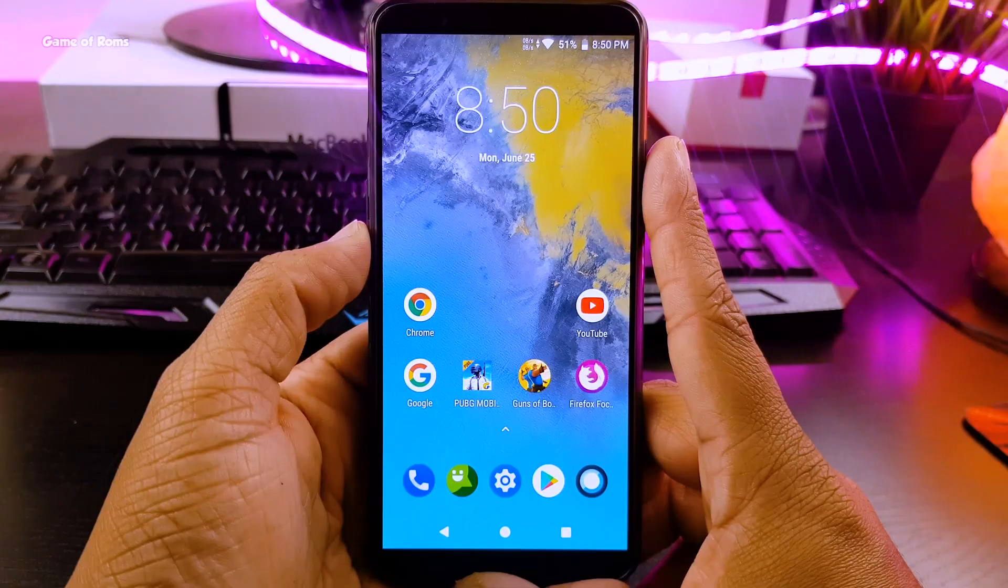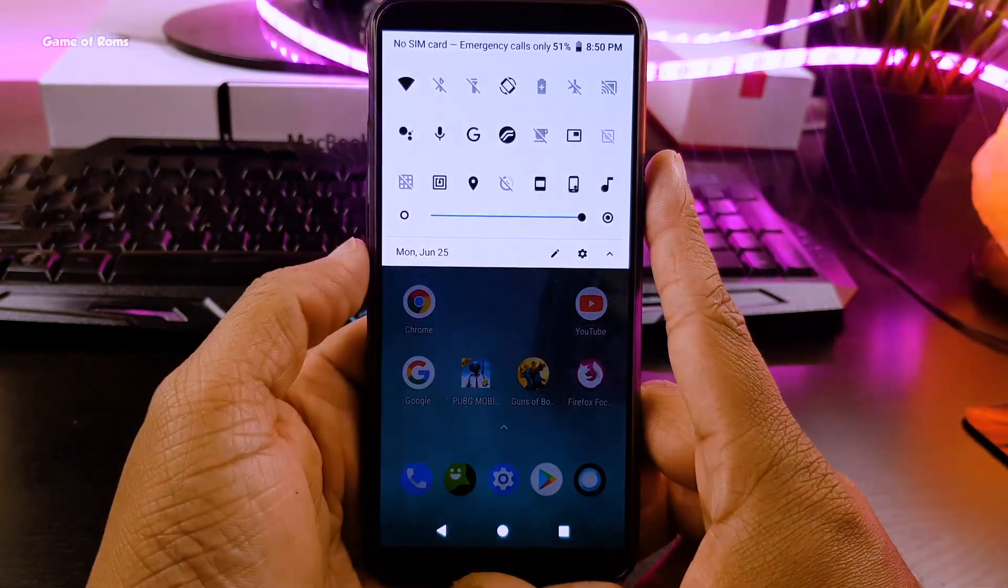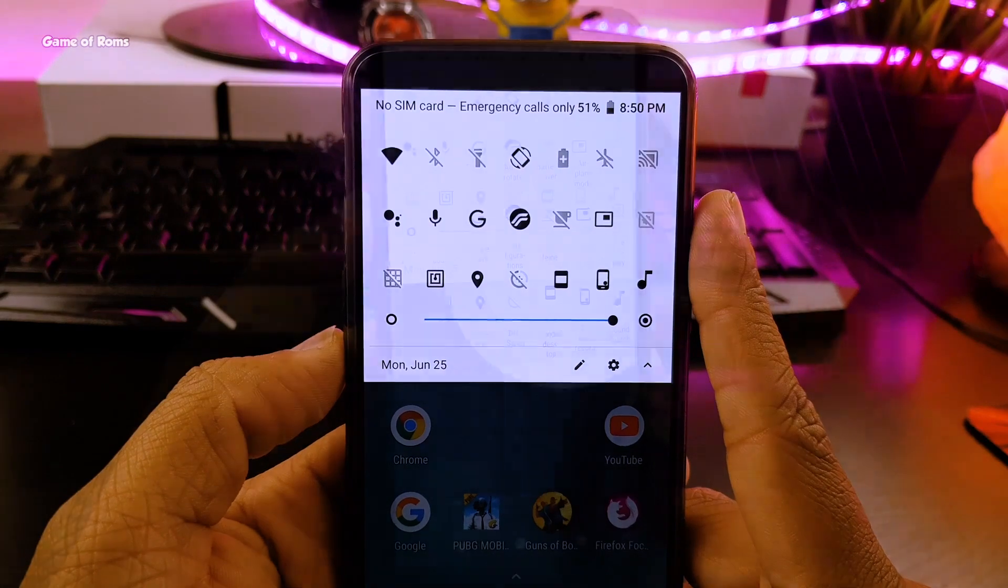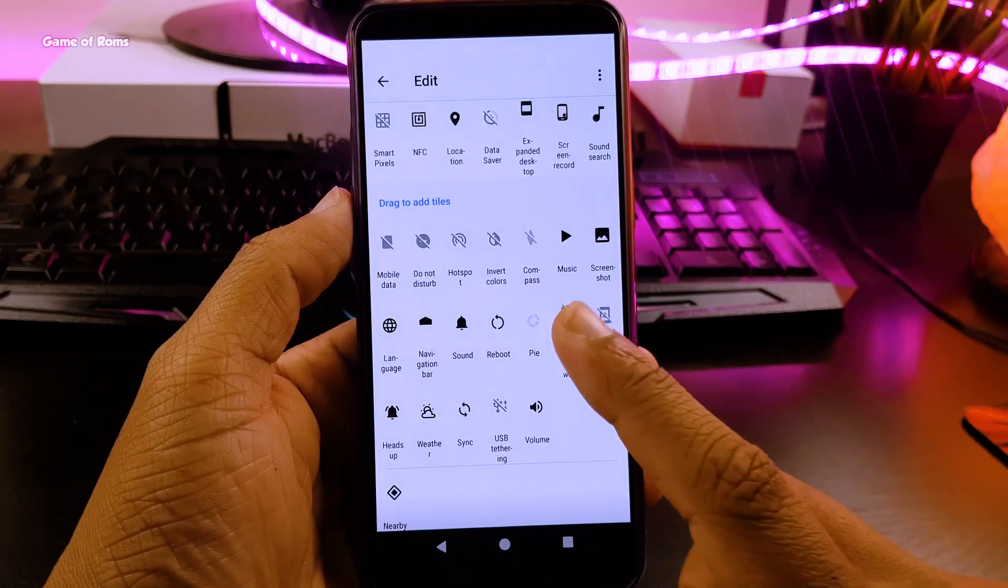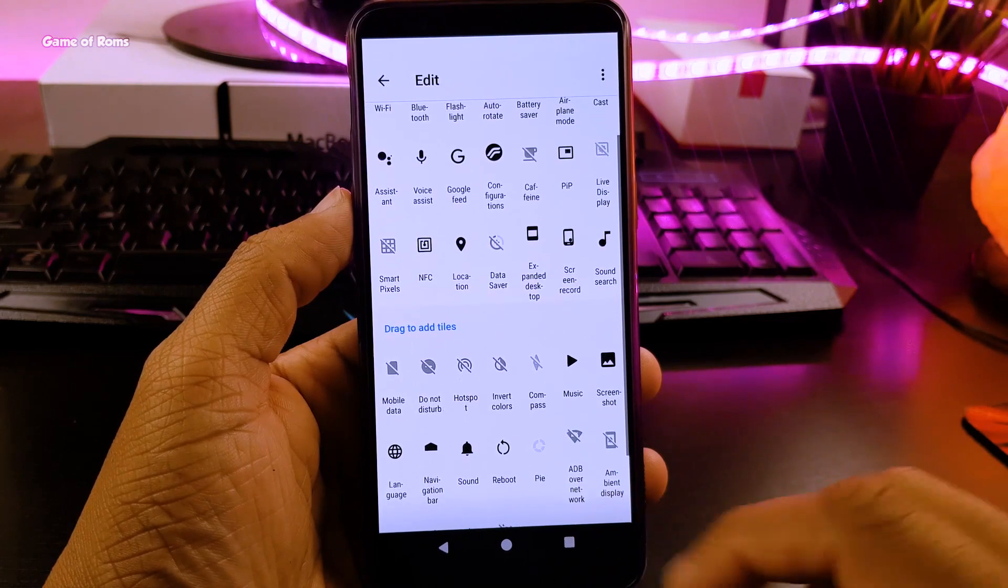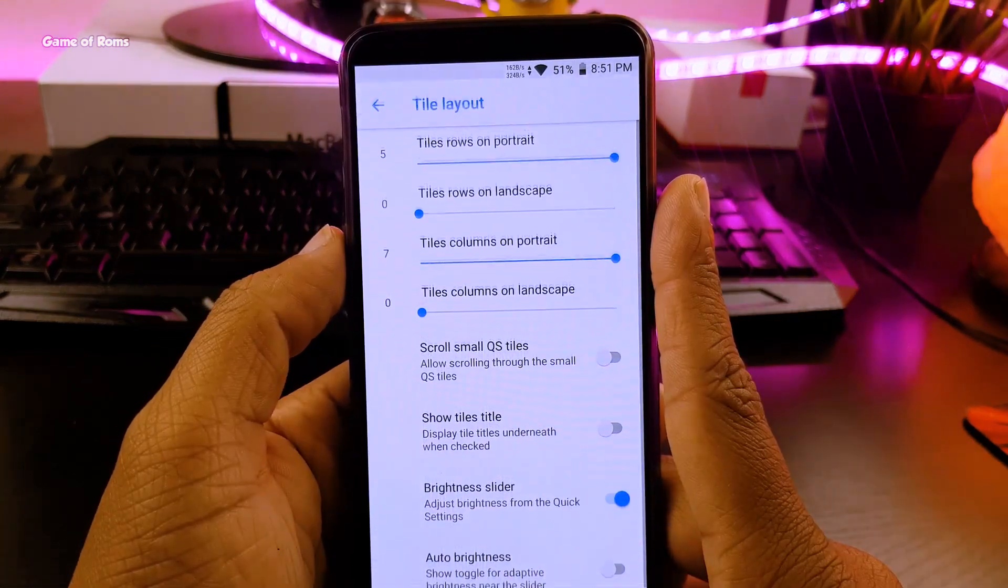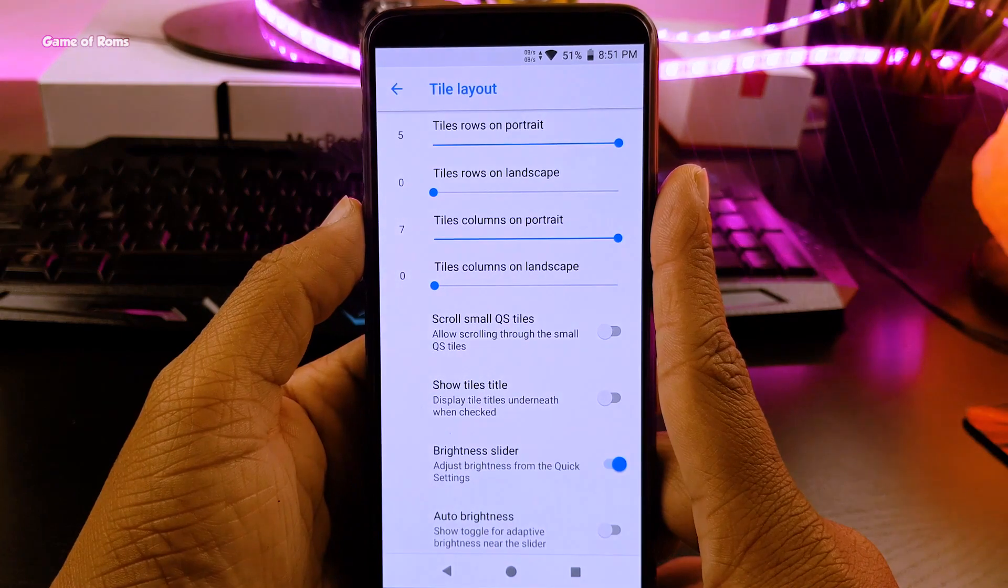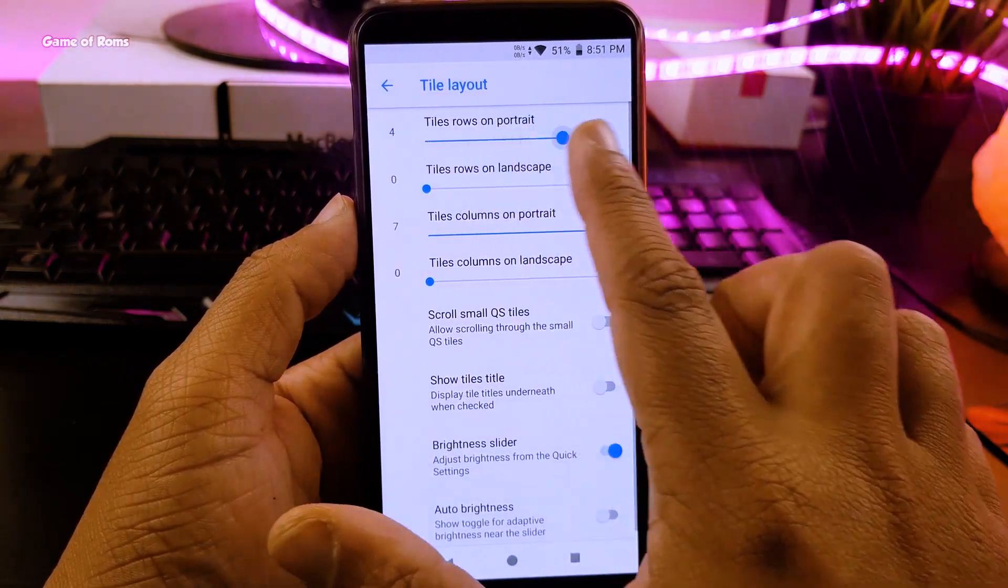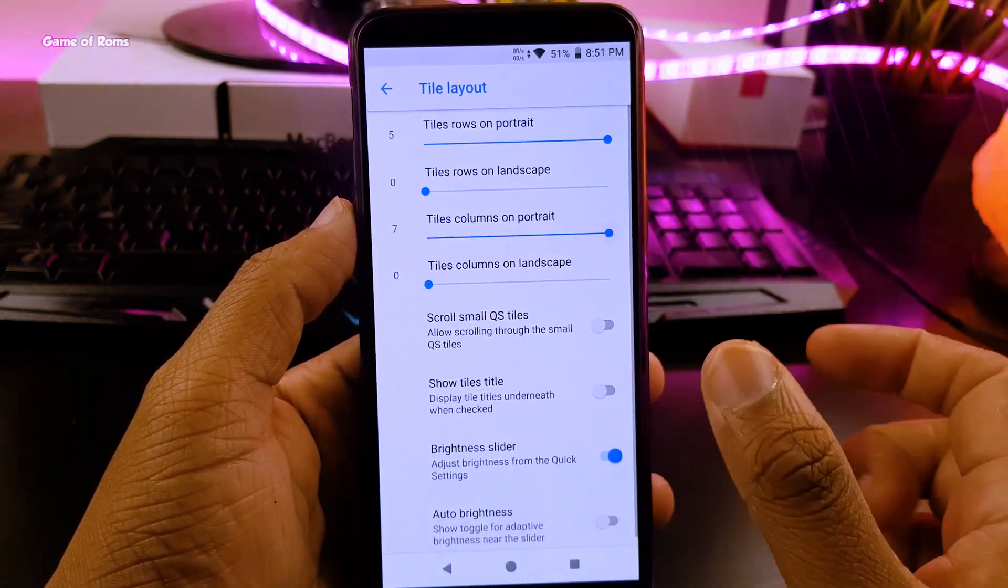So first of all, customize your notification drawer. You should add all the required tiles and remove all unwanted tiles from notification drawer and make it look neat and tidy. Here in the quick setting, maximize your row and maximize your column so it will give you this neat look and also you should remove titles.